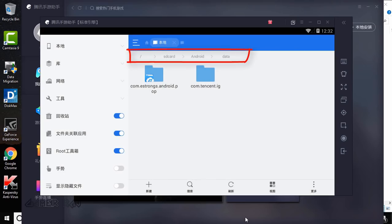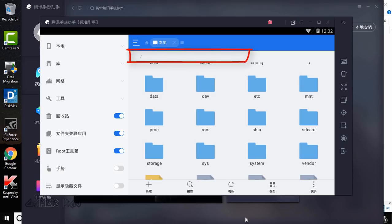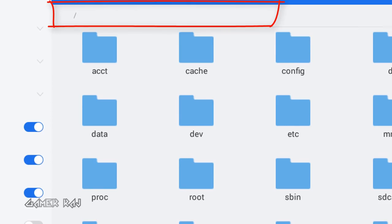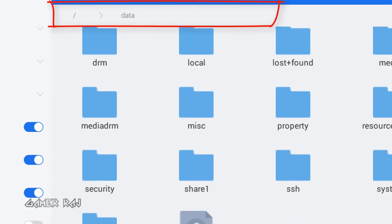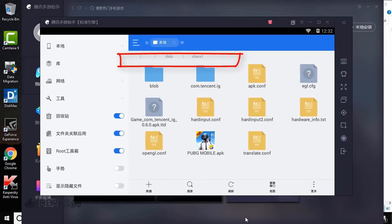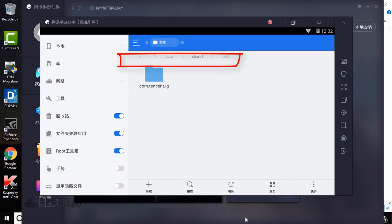Now go back to root, then data, then share1 folder. Open the blob folder. Copy com.tencent.ig.